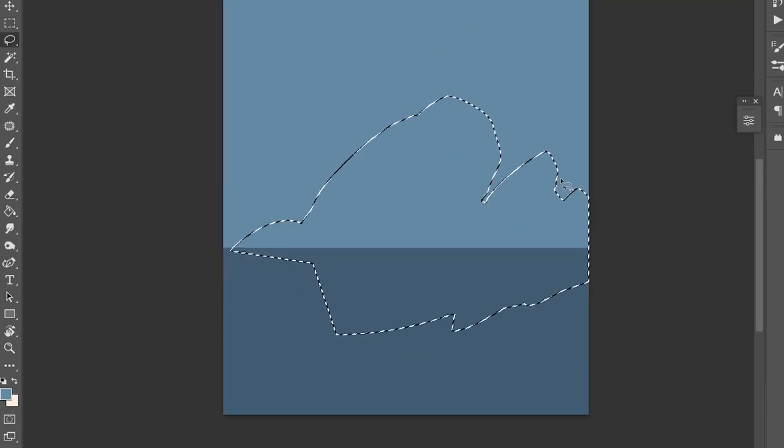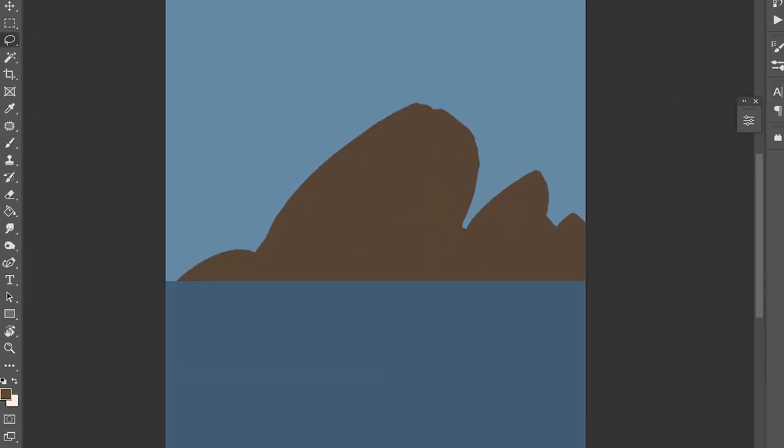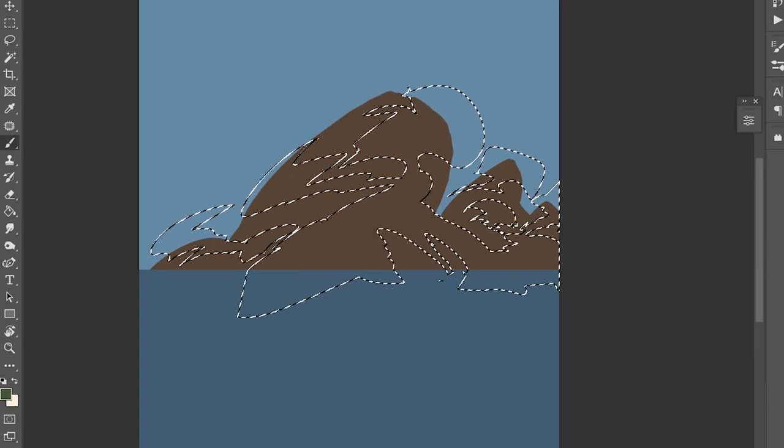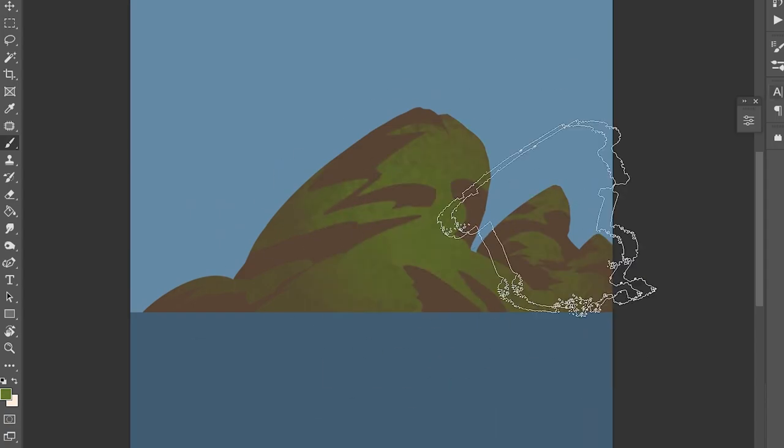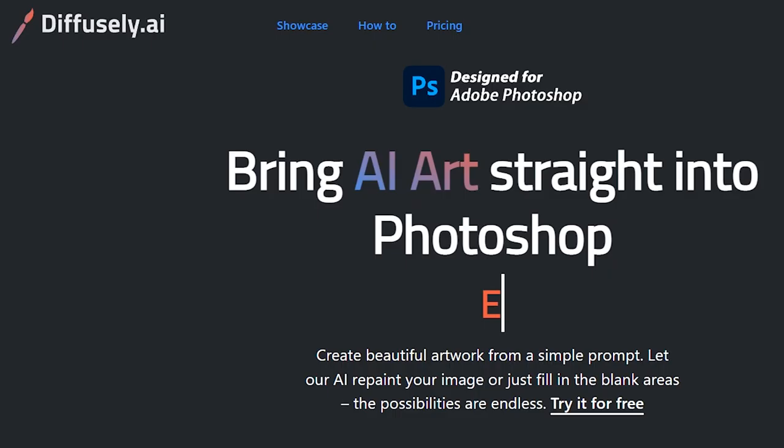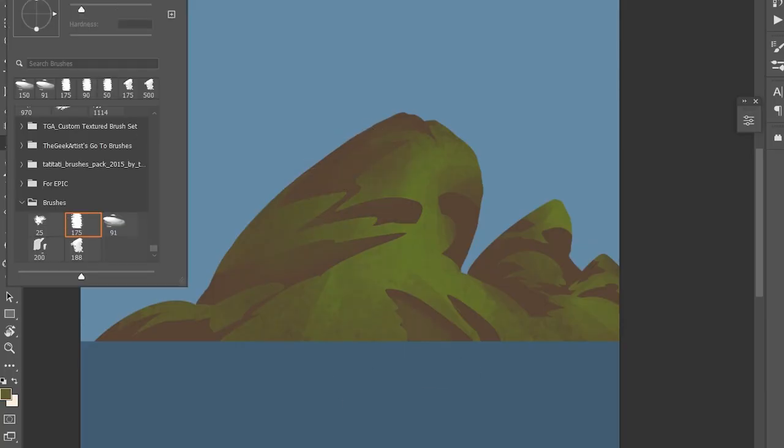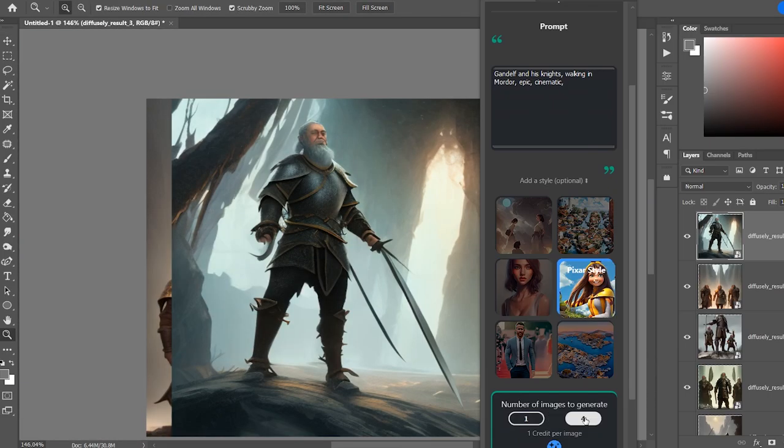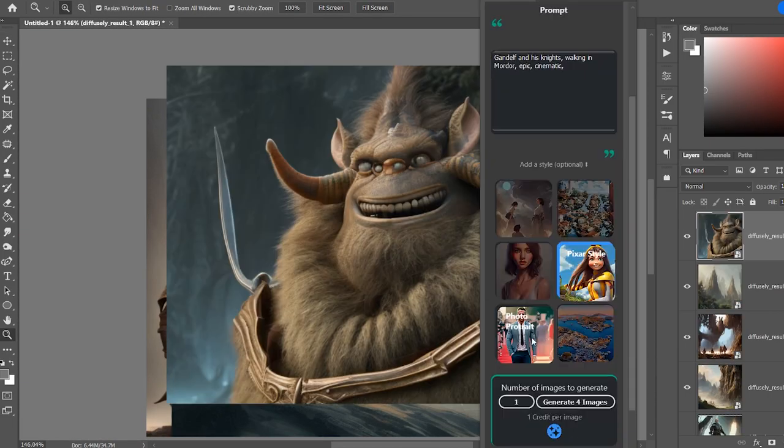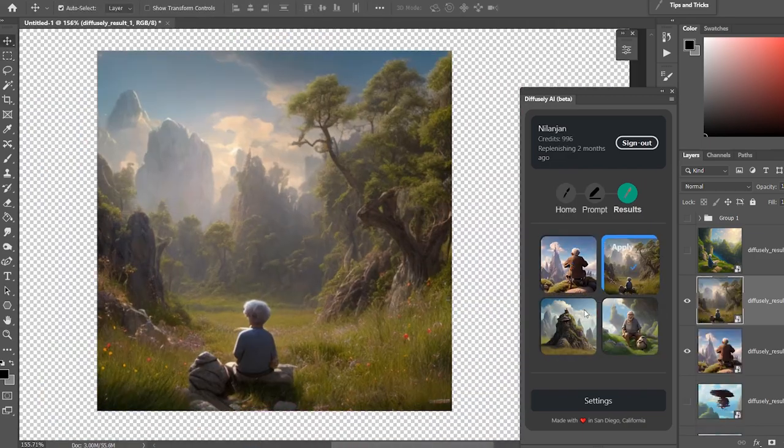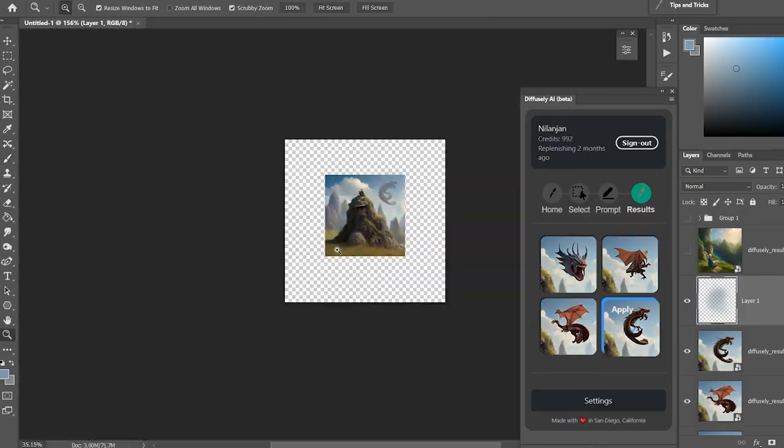Hello what's up peeps, this is the Geek Artist back again with another video and today we'll be trying out this cool AI art plugin for Photoshop called Diffusely.ai. That's right, a Photoshop plugin that lets you generate AI art within Photoshop and also lets you selectively modify them according to your needs.